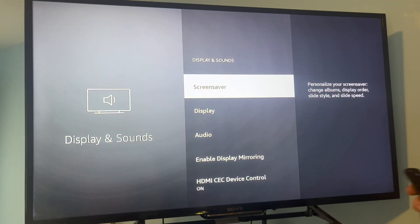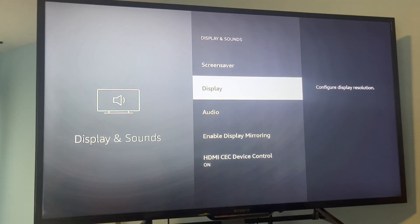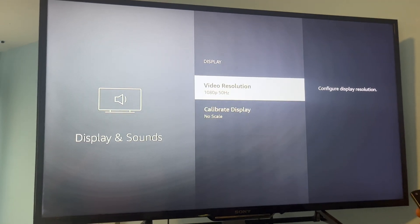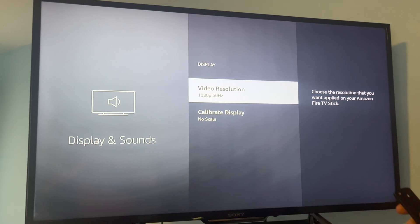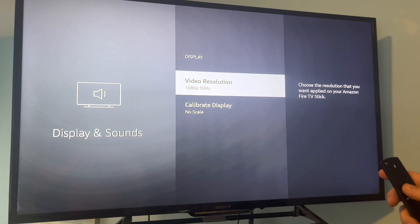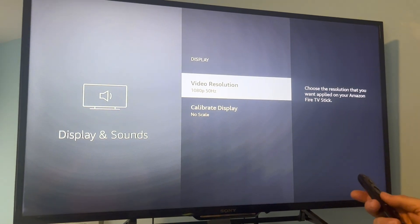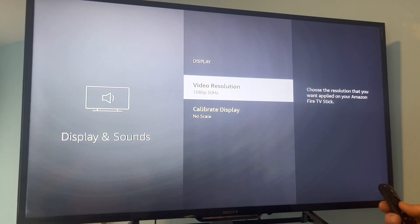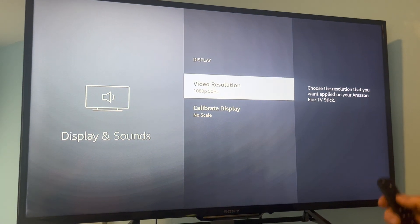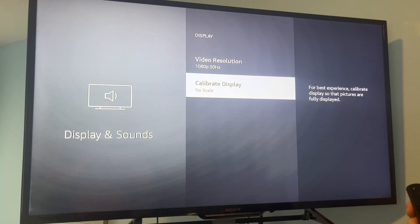Then you want to go down to Display and select that. It says the video resolution is 1080p. You can calibrate it or just use it. I'll select Calibrate.